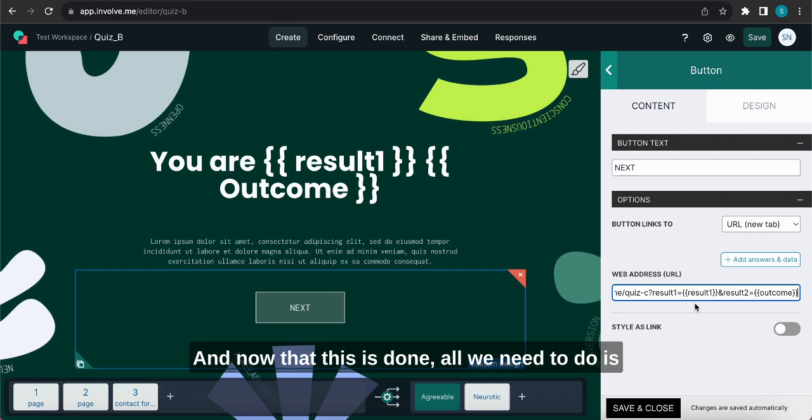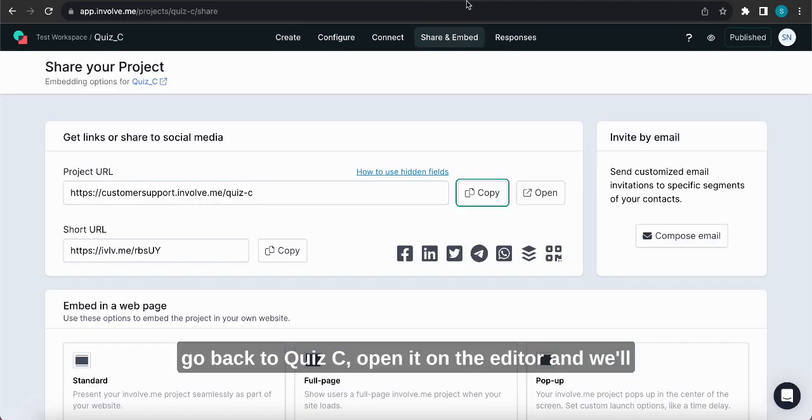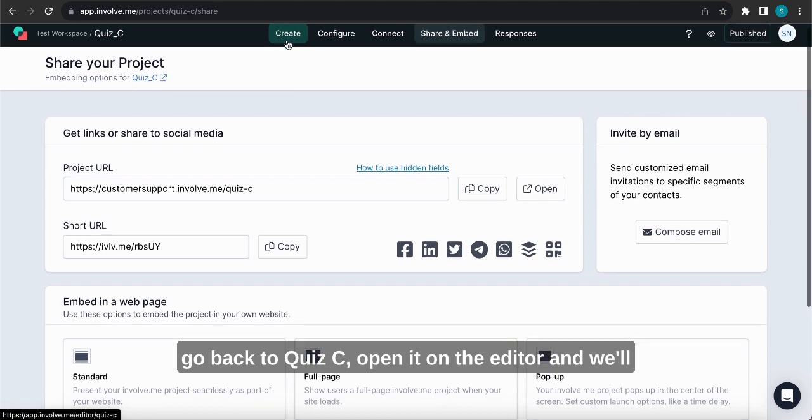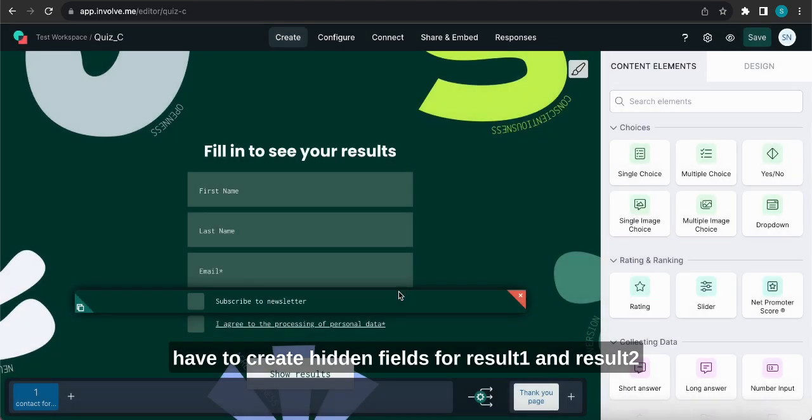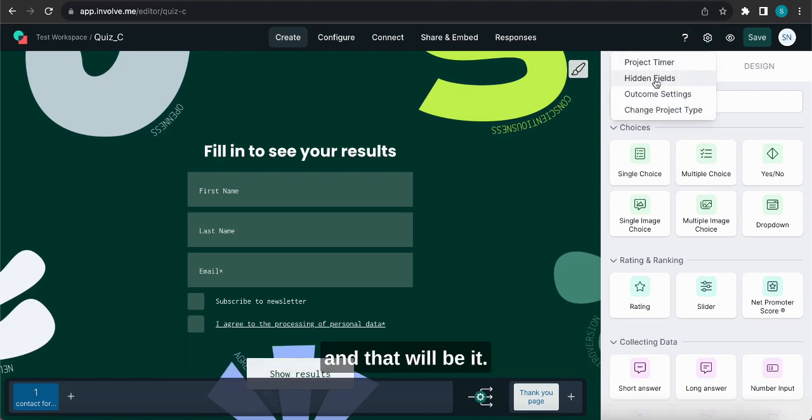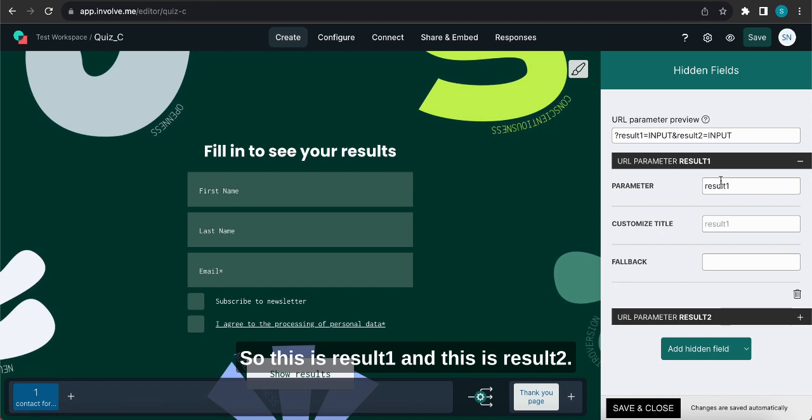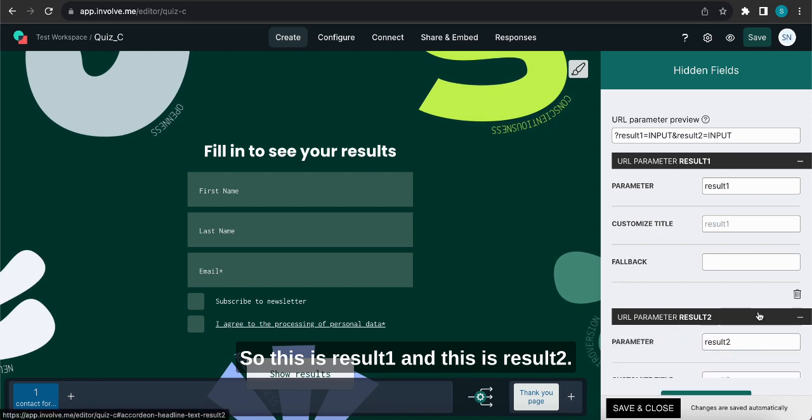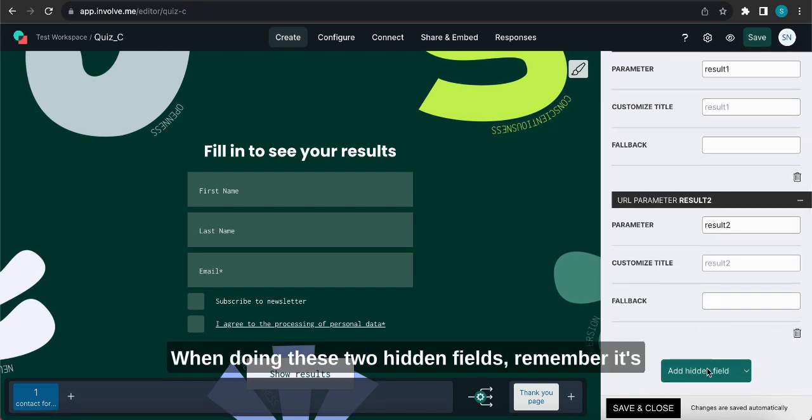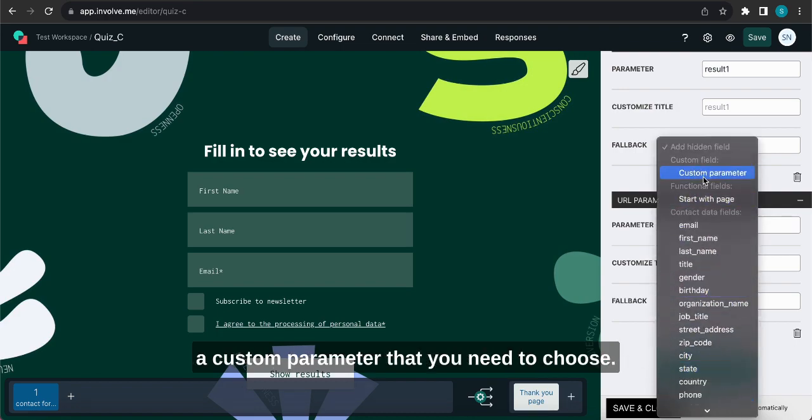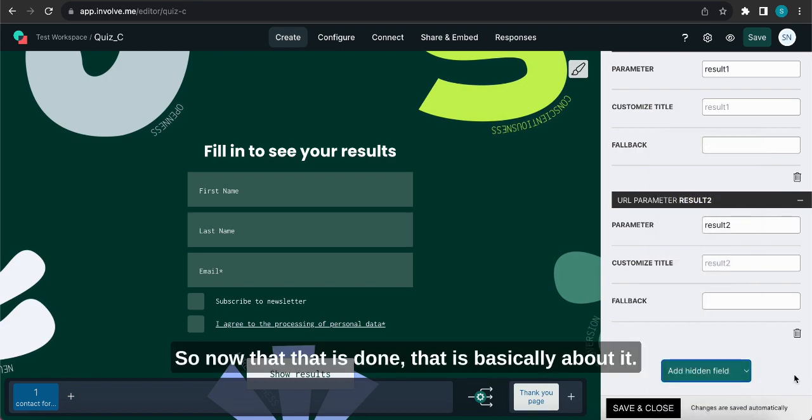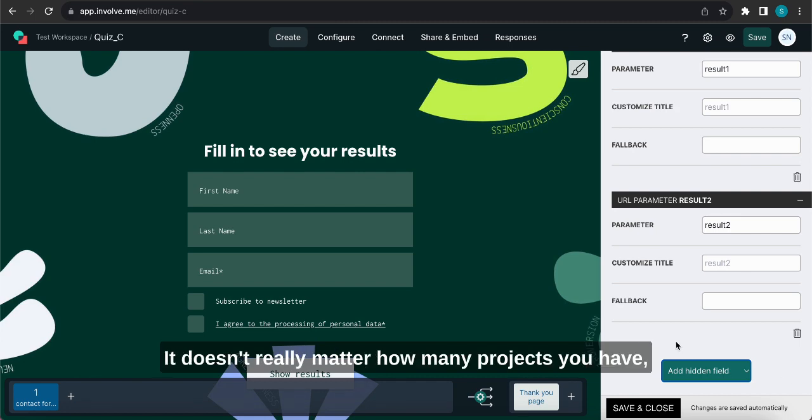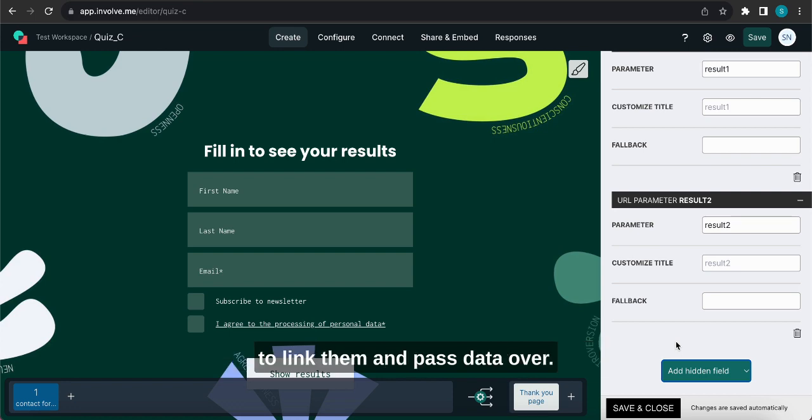And now that this is done, all we need to do is go back to Quiz C, open it on the editor and we'll have to create hidden fields for result1 and result2 and that will be it. So go here, hidden fields. In my case I already have them ready, so this is result1 and this is result2. When doing these two hidden fields, remember it's a custom parameter that you need to choose. So now that that is done, that is basically about it. It doesn't really matter how many projects you have, the process is always the same if you want to link them and pass data over.